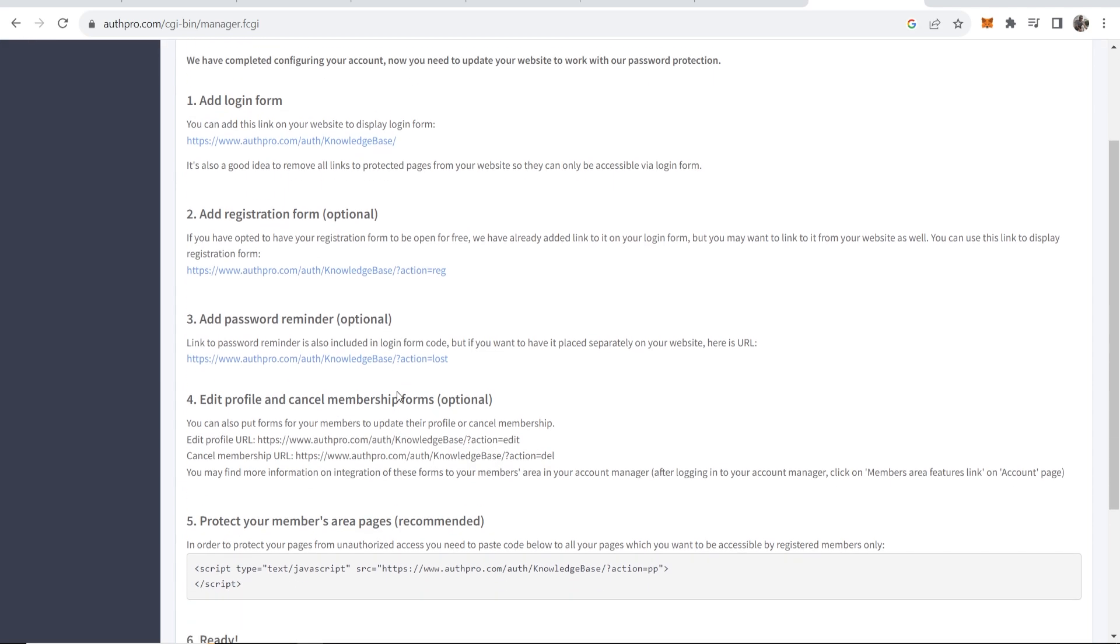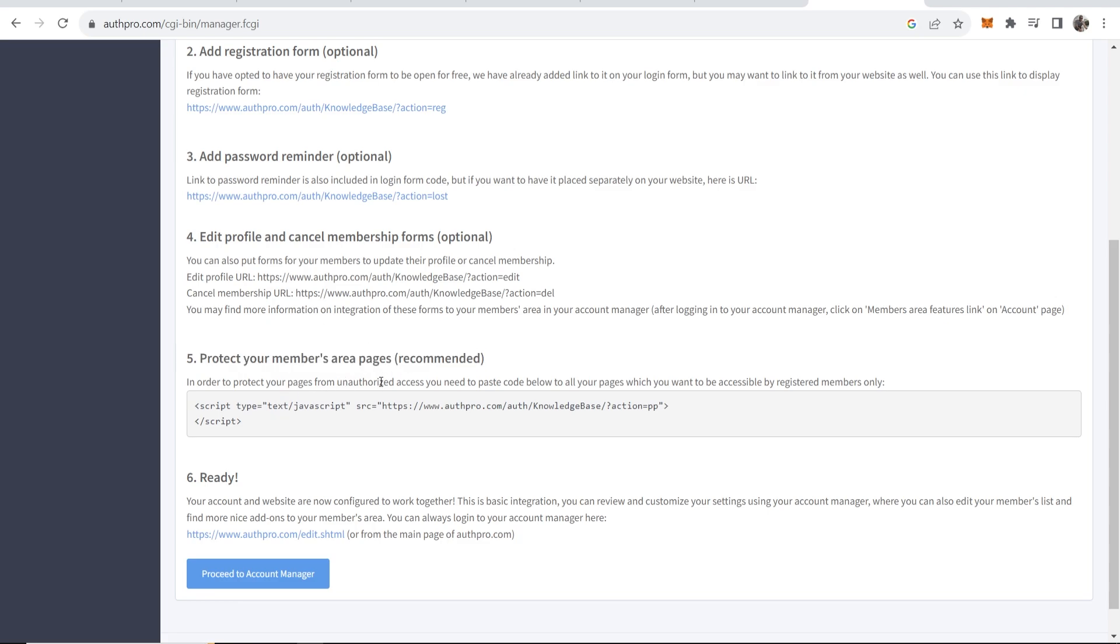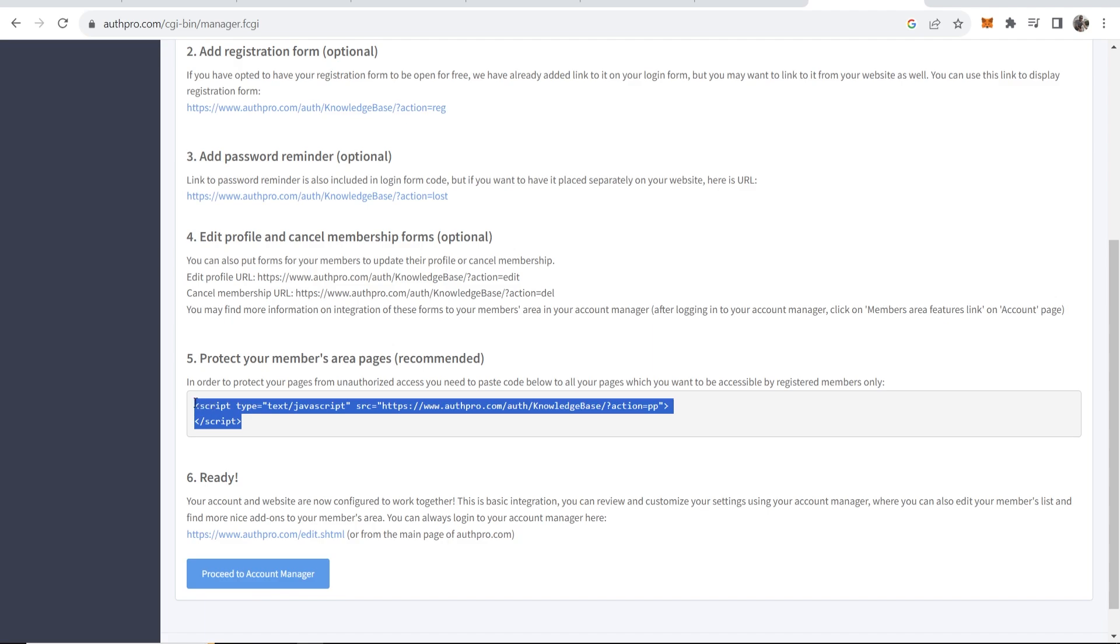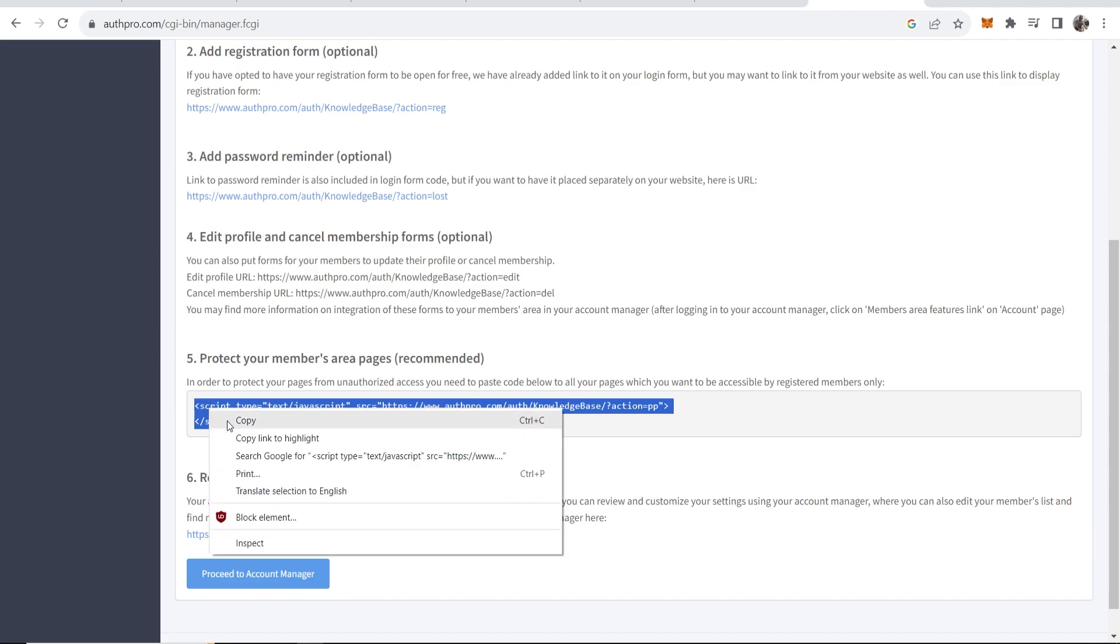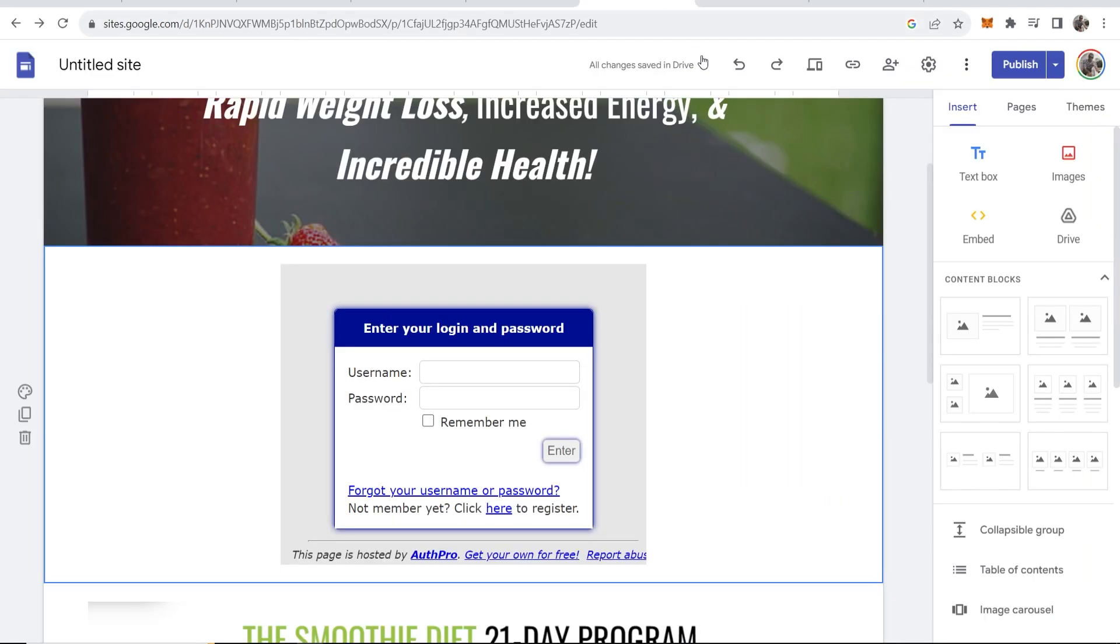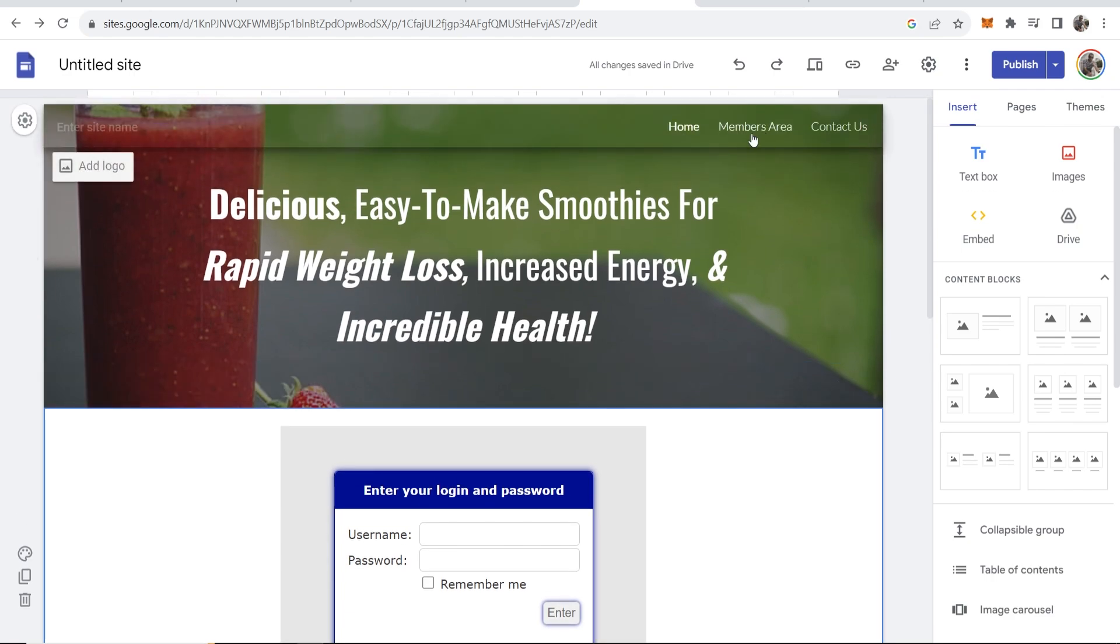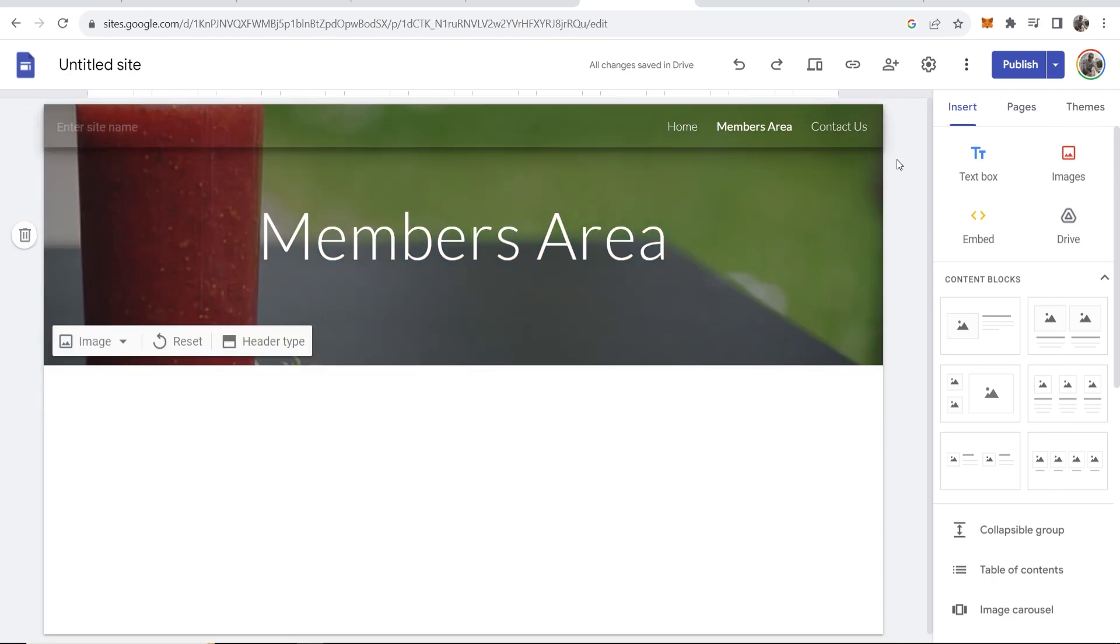And you also want to do this where it says protect your members areas pages. This is very important, so you want to go ahead and copy this code and then you want to head over to your members area. Go ahead and go to members area.